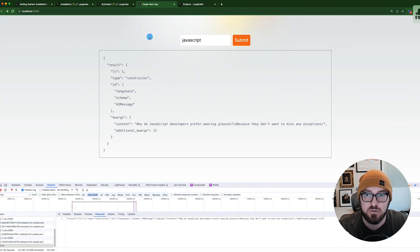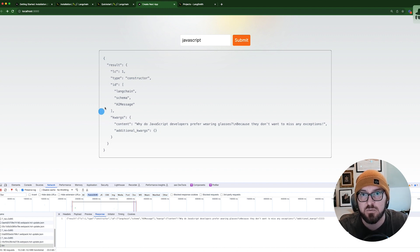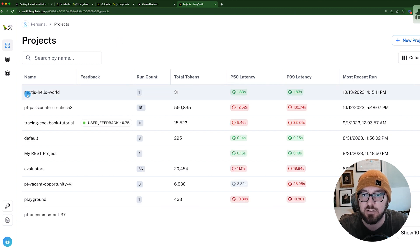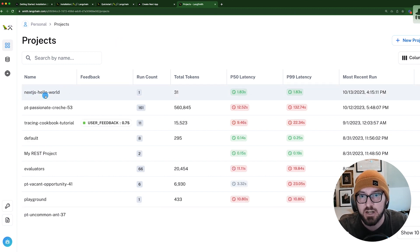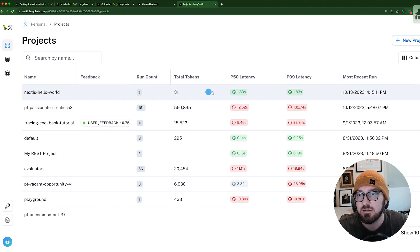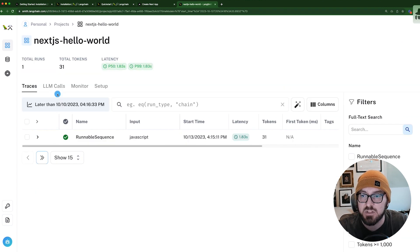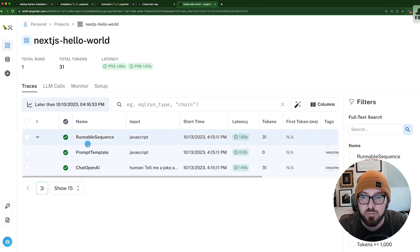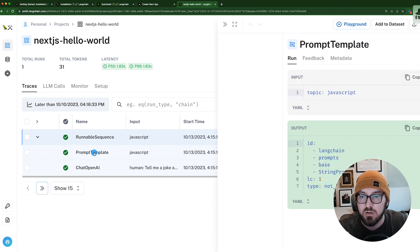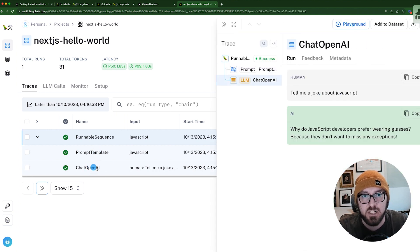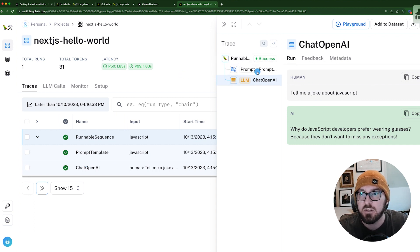So we already sent this through. I already had the environment variables set up. If we look at our project, we can see here we have a Next.js Hello World. We have a run count of one. It tells us our total tokens and what our latency is. If we go ahead and click here, we have a runnable sequence. It shows us we're using the prompt template, we're using OpenAI, and we can actually look through at our success.